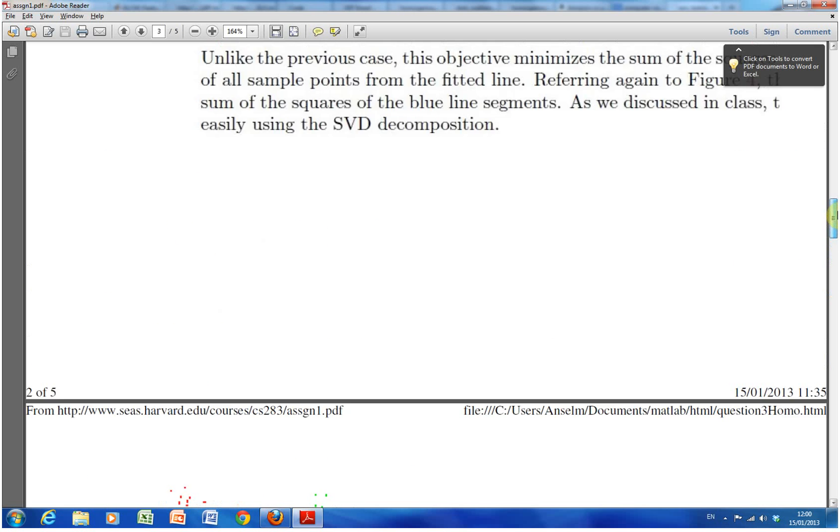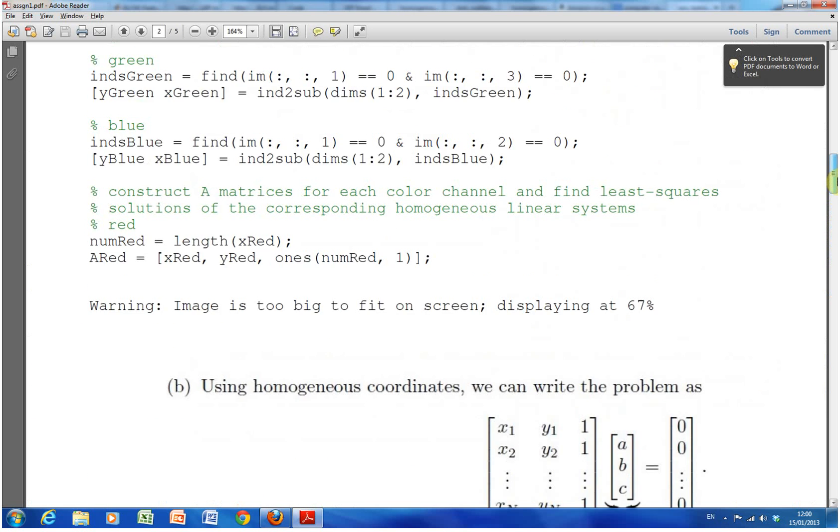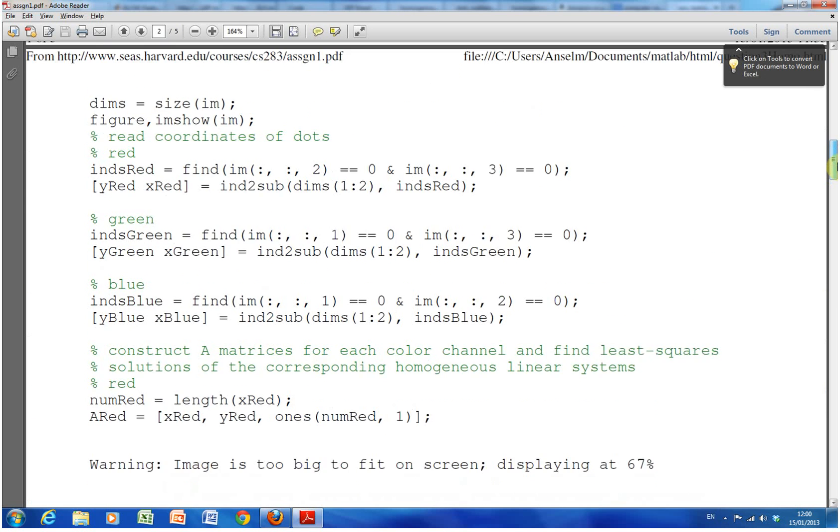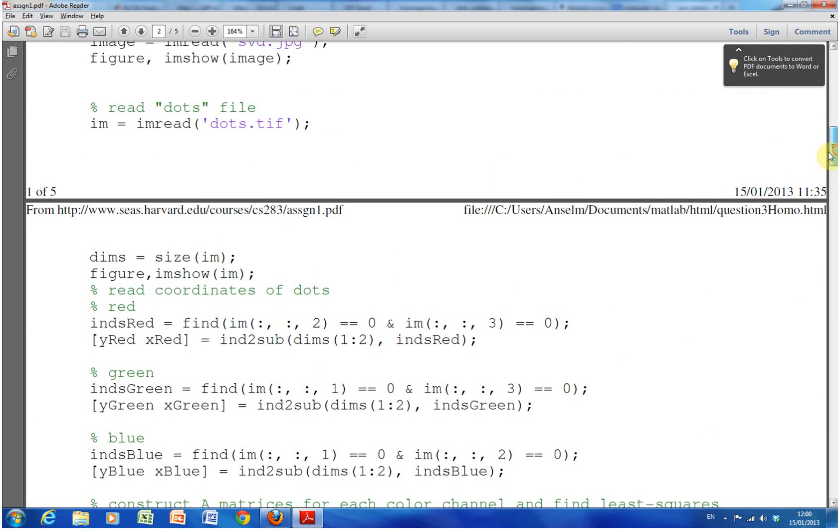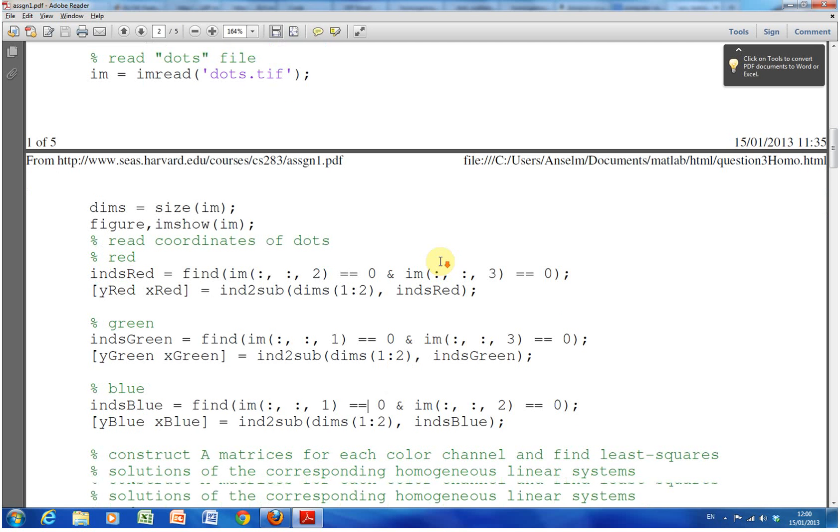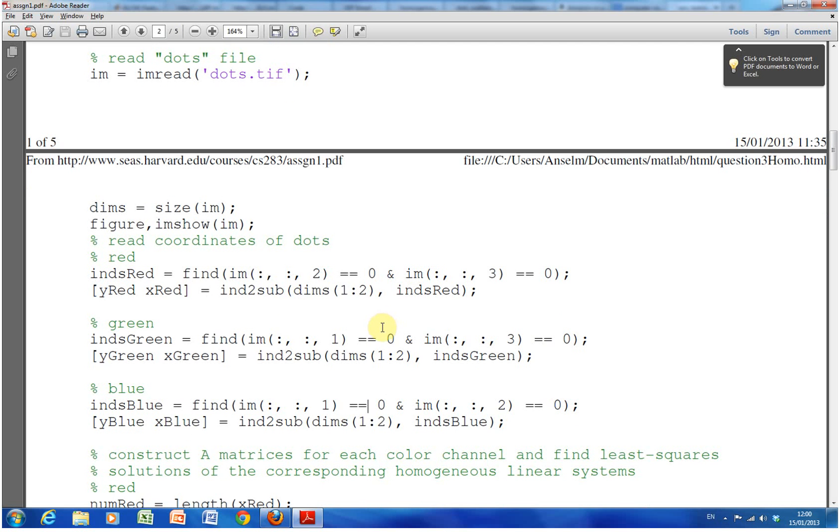So I've read in the file and then I found the red indexes, the green indexes, and the blue indexes. And we're assuming that the red is in plane one, the green is in plane two, and the blue is in plane three.